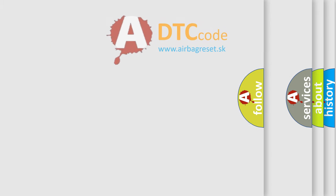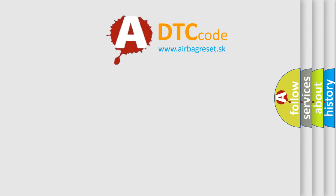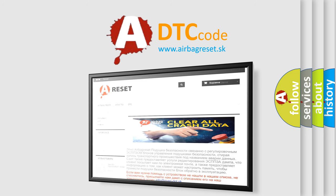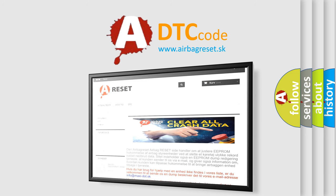The airbag reset website aims to provide information in 52 languages. Thank you for your attention and stay tuned for the next video.